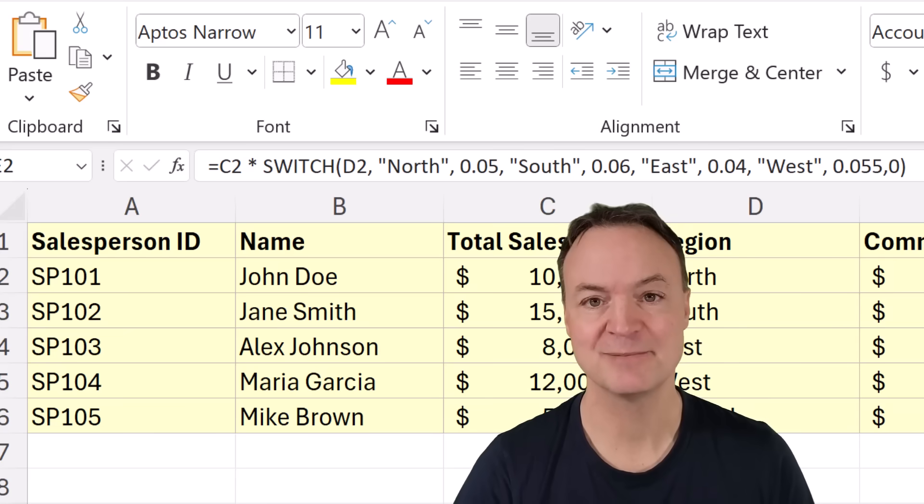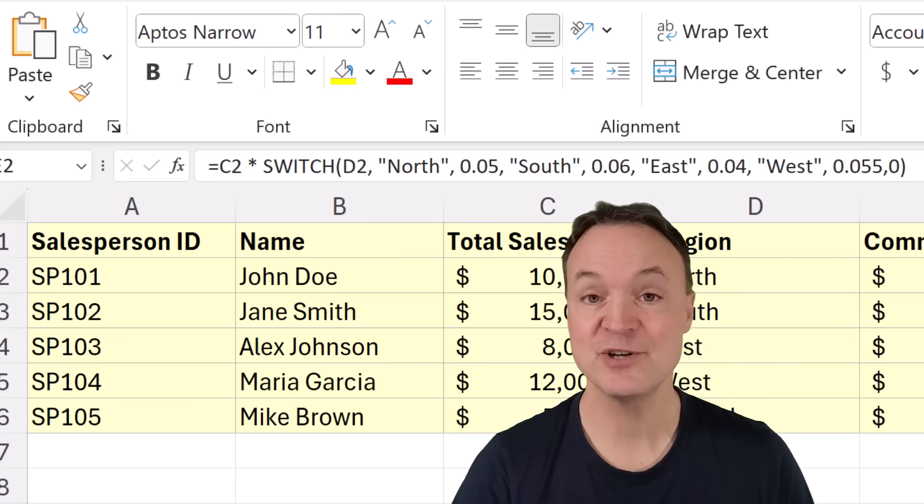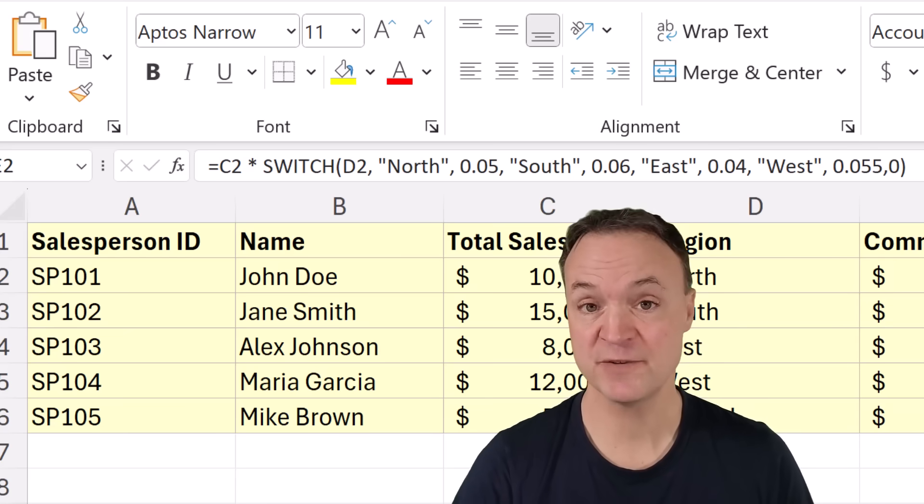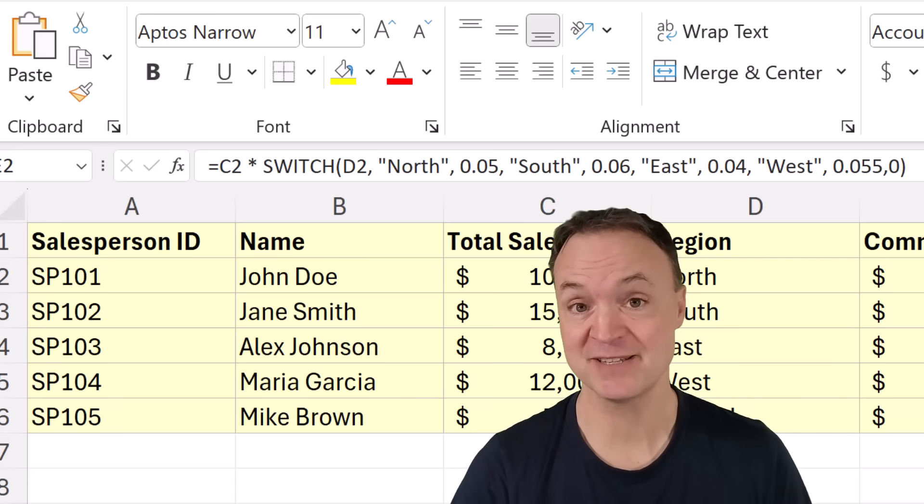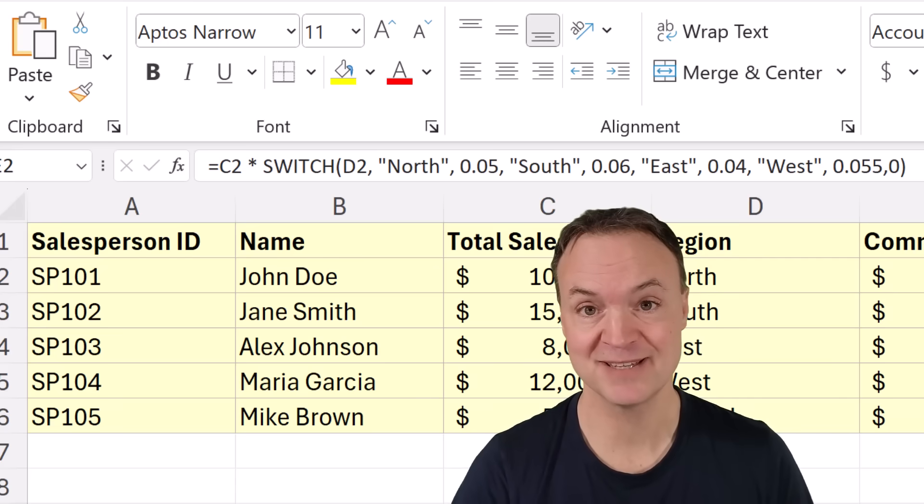Hi, I'm Jamie and welcome to Teachers Tech. Today I want to show you how the switch function can outperform if statements in Microsoft Excel.